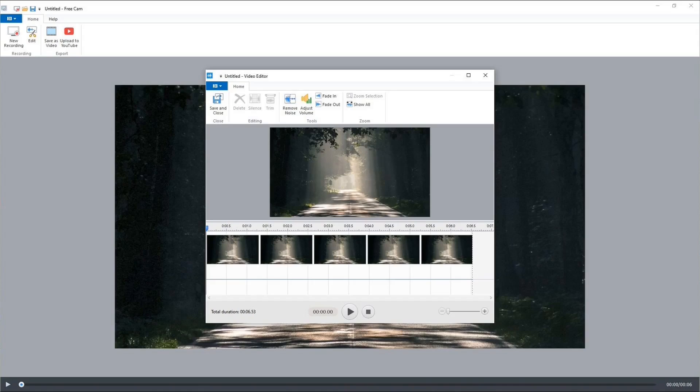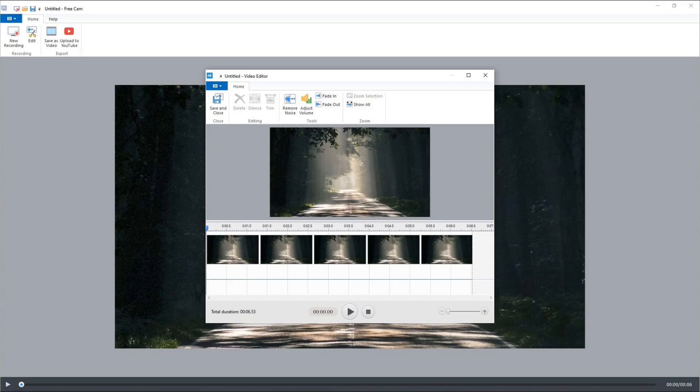FreeCam does have some great advantages though. It has no watermarks or time limits and it has a cursor highlighter. Its biggest advantage is its ease of use. Overall, a good screen recorder. If you don't really want to use a webcam or don't have one, it would be a great screen recorder for you.